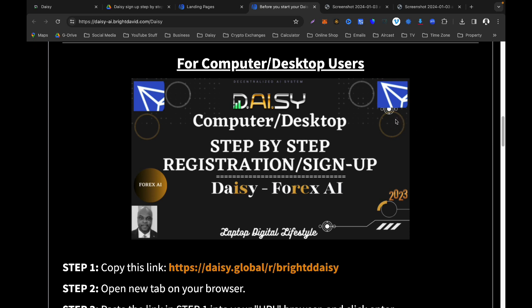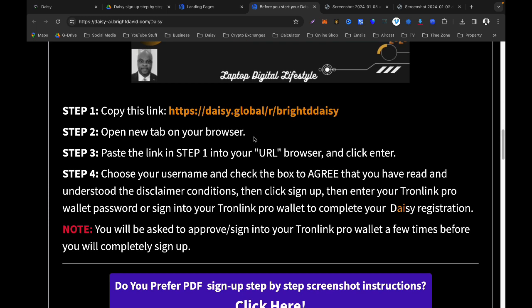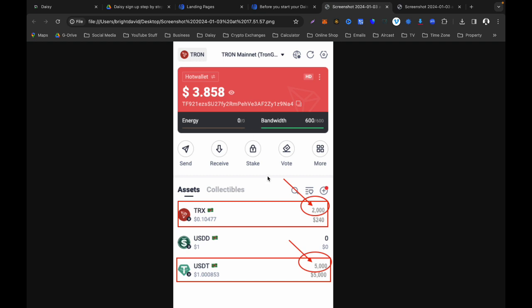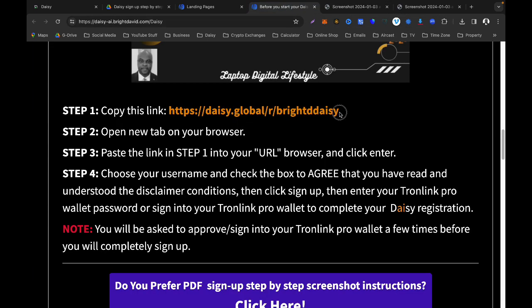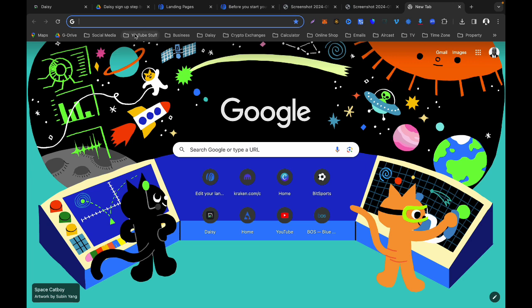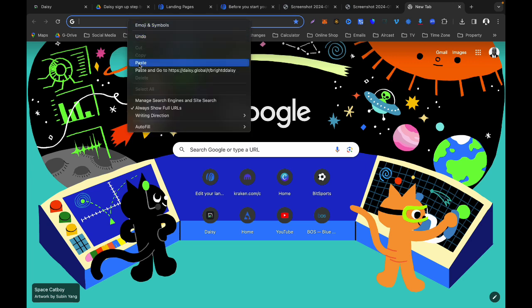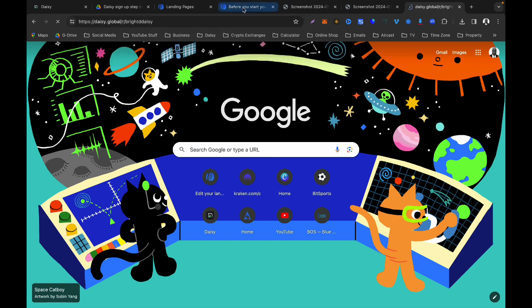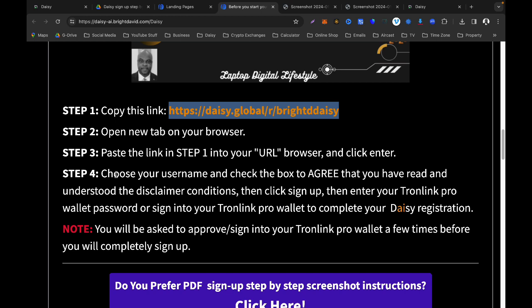Step one: once your TronLink wallet is ready, right-click the referral link and copy it. Step two: open a new tab on your browser and paste that link, then click Enter. Paste the link from step one into your URL browser and click Enter.